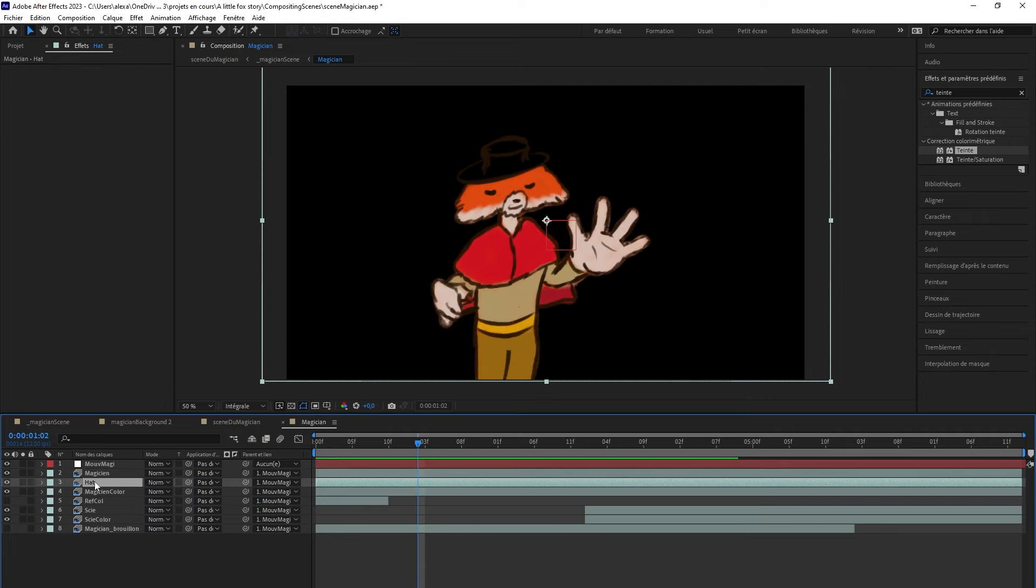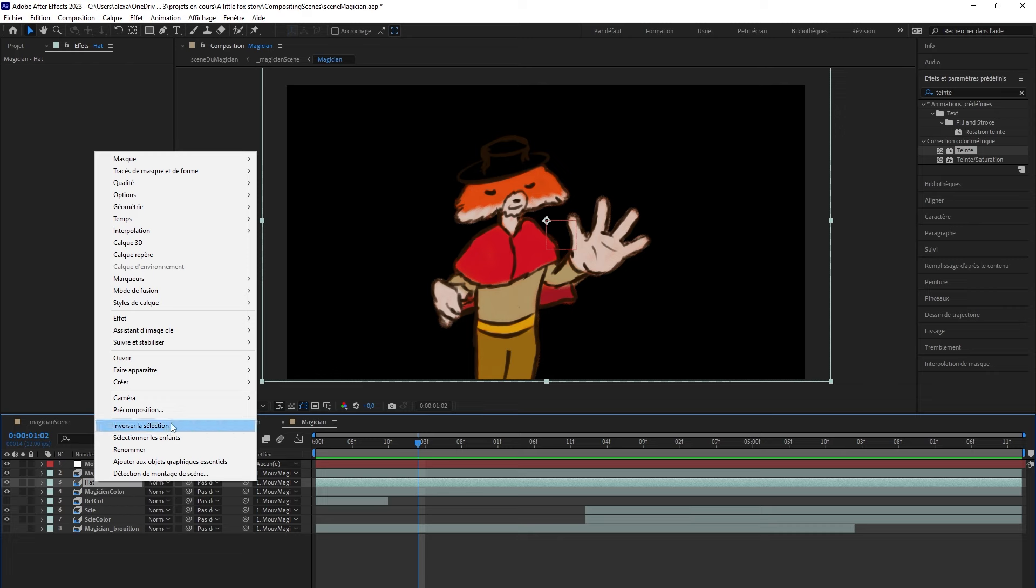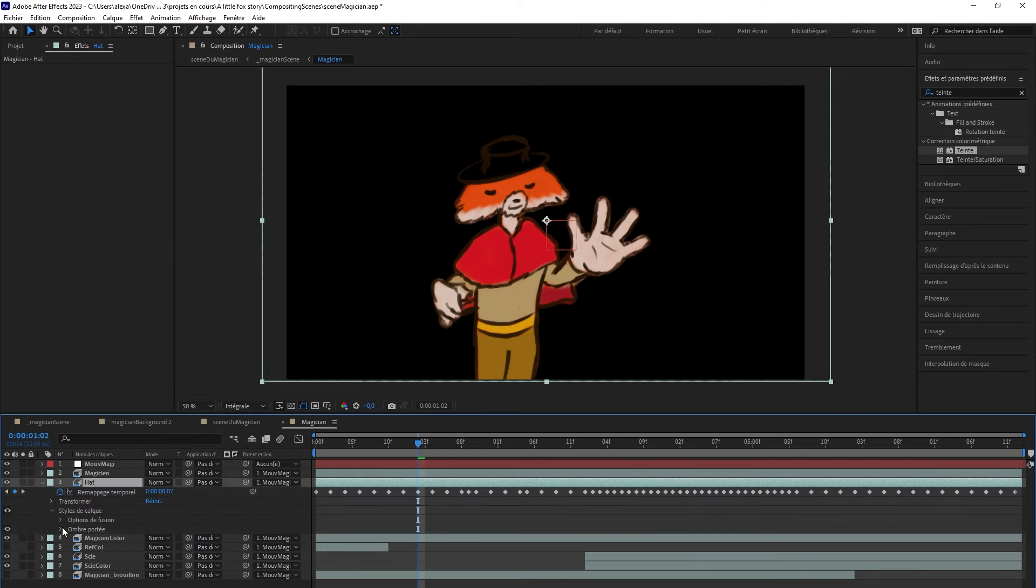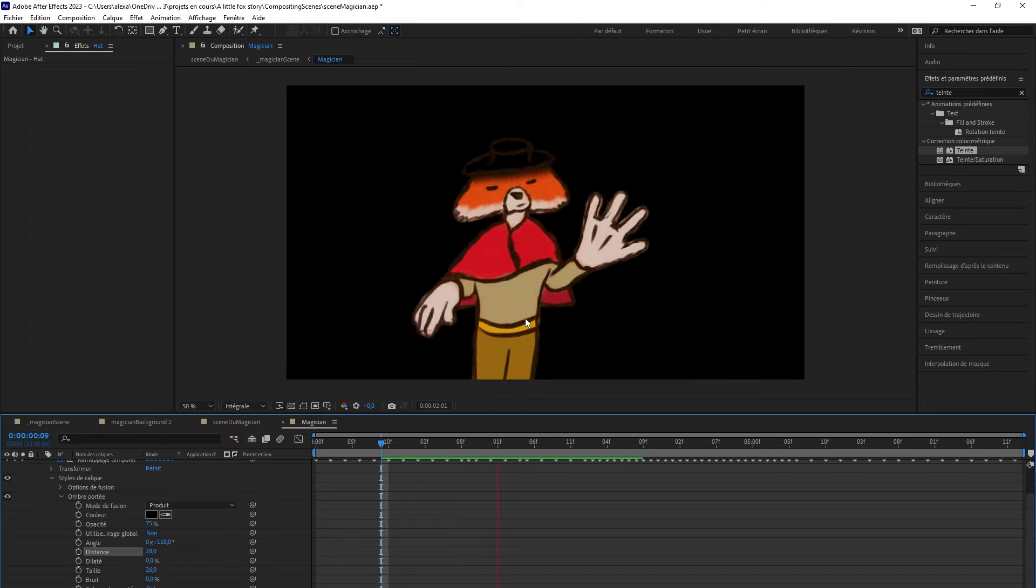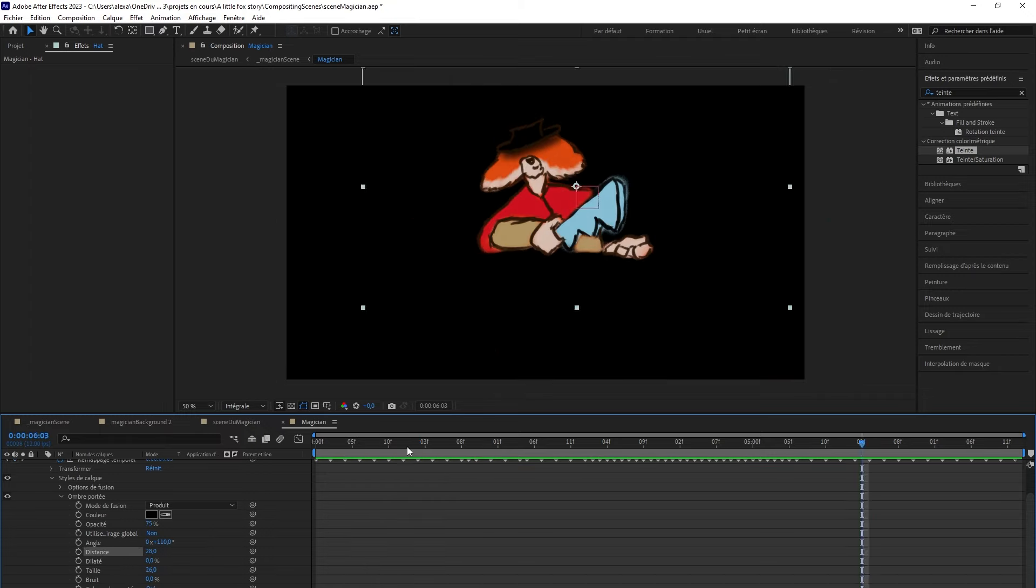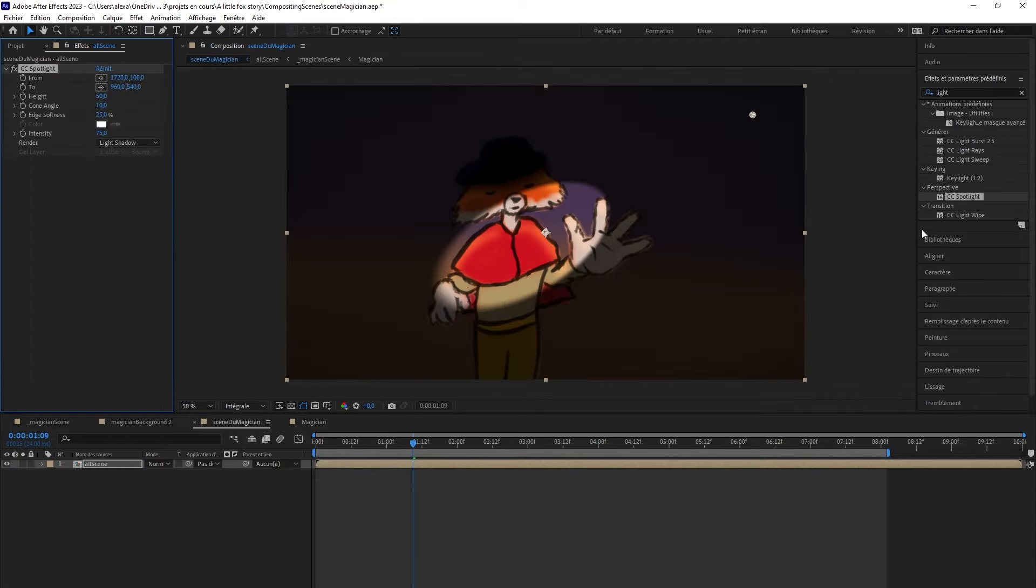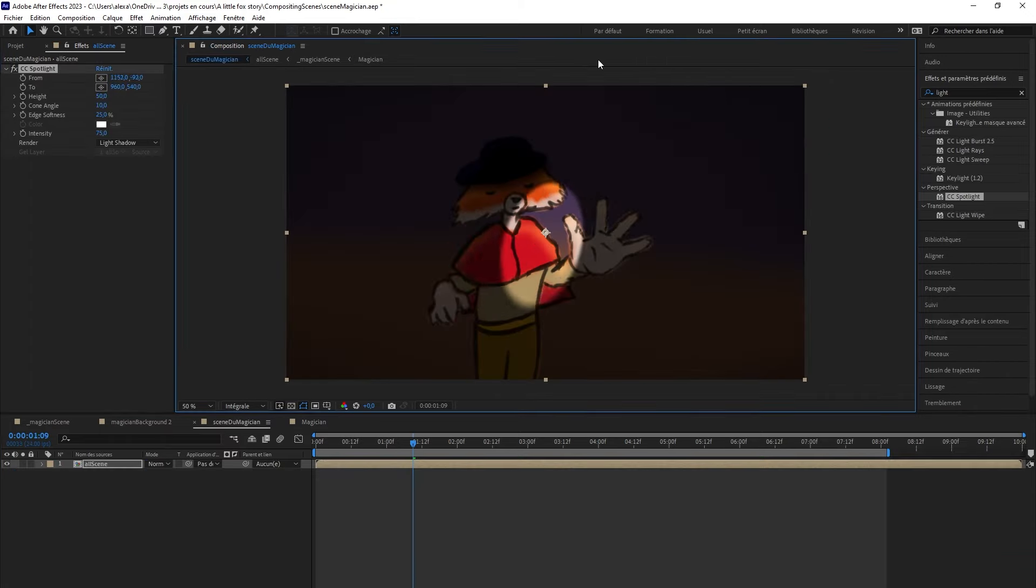Here you can see that I'm creating a shadow from the hat onto the face, then I'll use the inner shadow layer style to add light to the hat and the magician. I can differentiate between the two because I have properly separated the colorings as mentioned earlier.